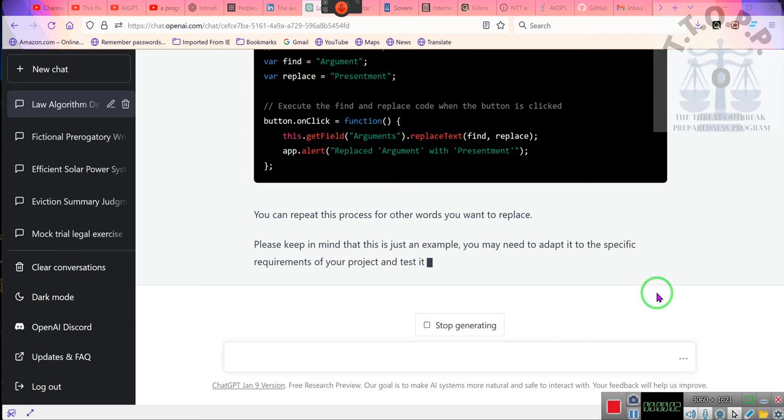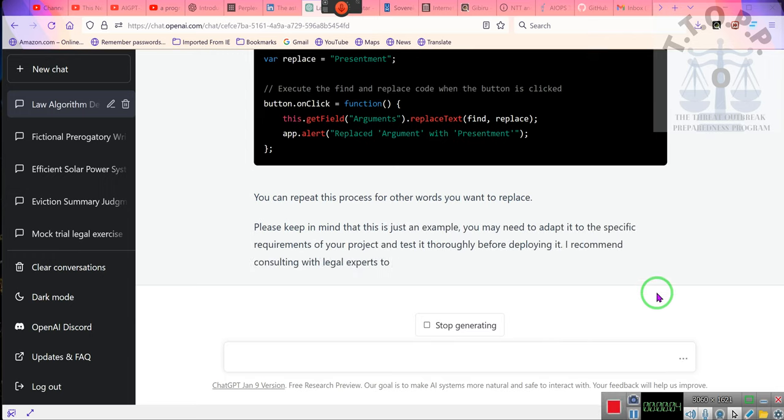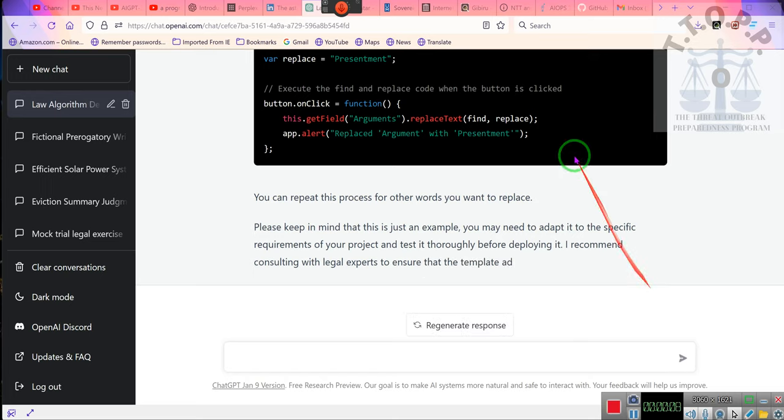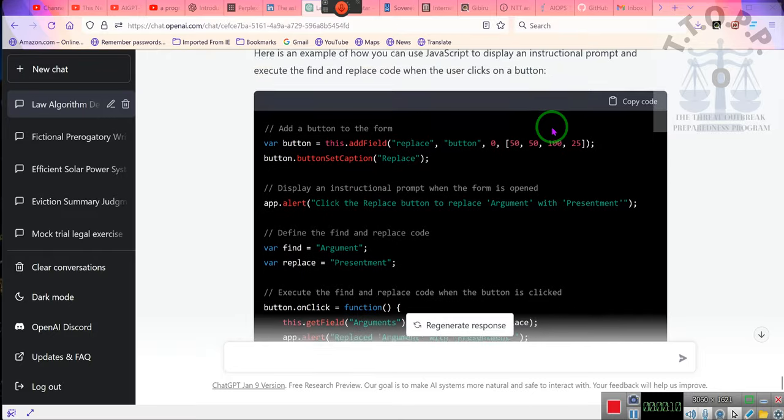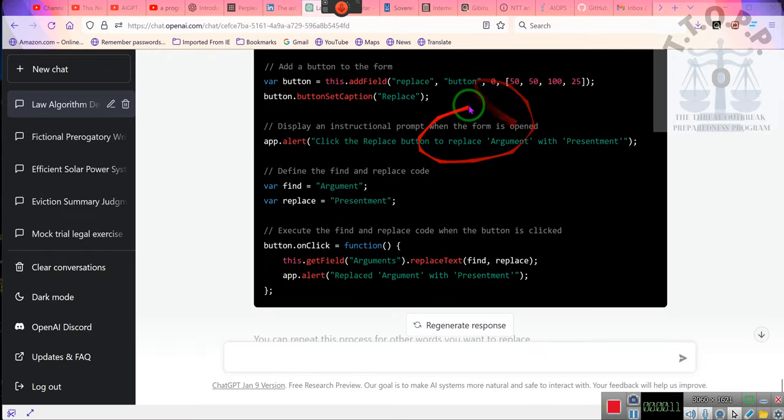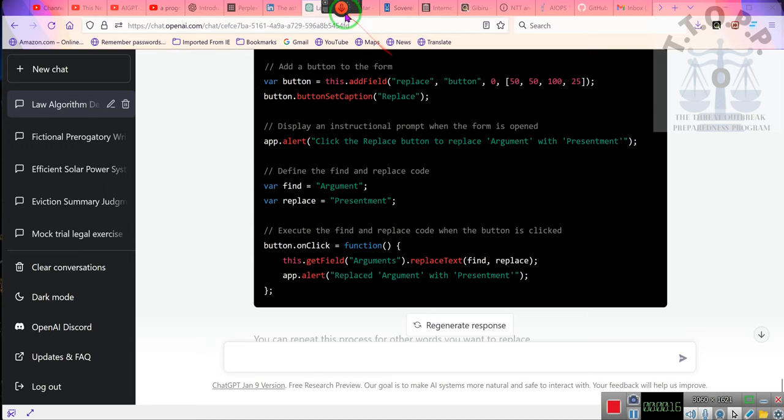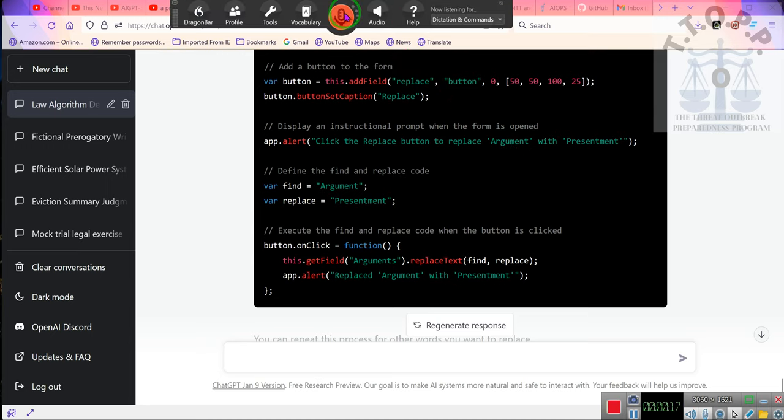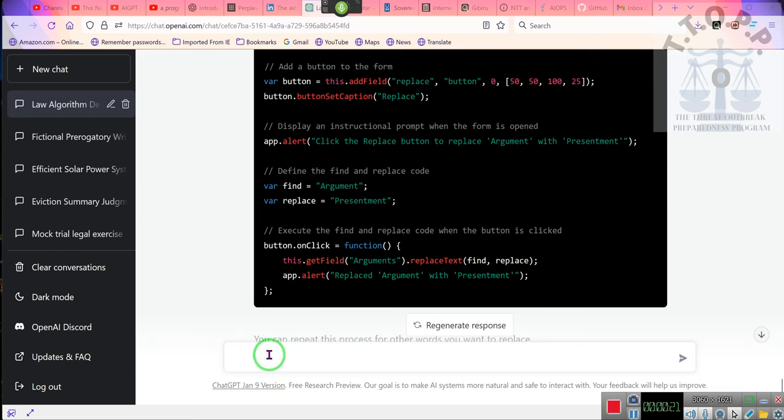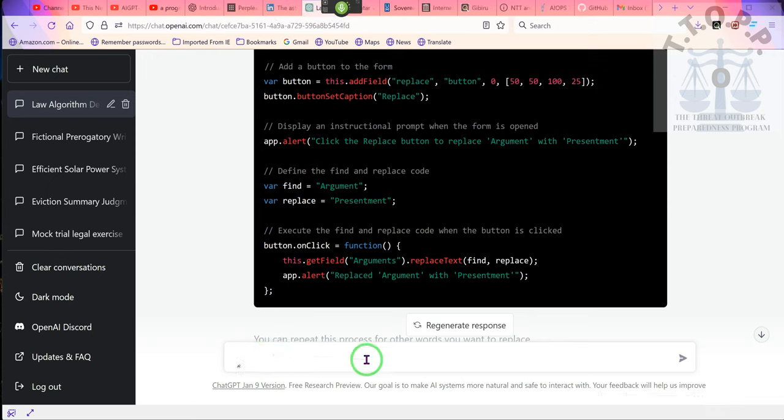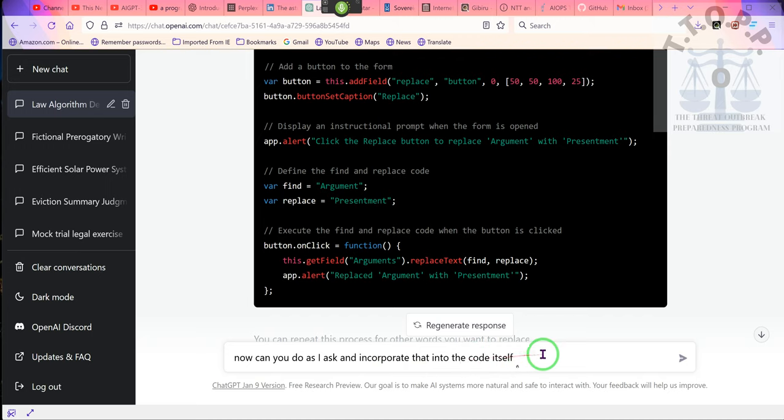Ladies and gentlemen, gentlemen and ladies, ladies and gents, we are going to be doing the whole conversation with Mr. Kevin, but I got to ask him one other question. Now, can you do as I ask and incorporate that into the code itself so that it flows and works in harmony?